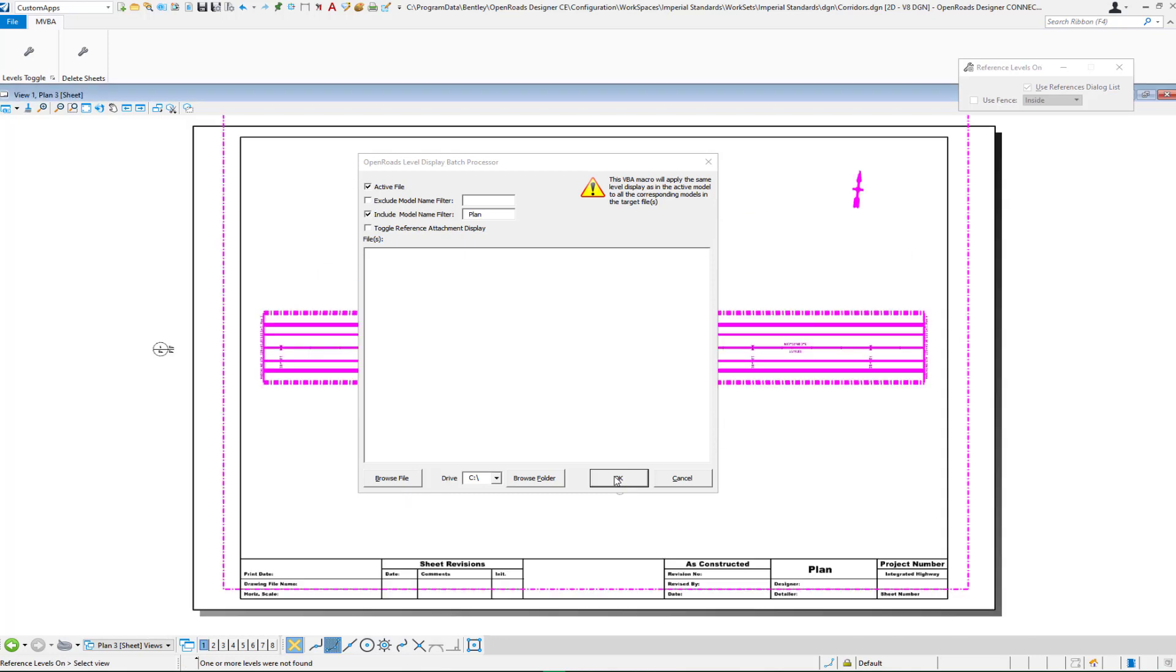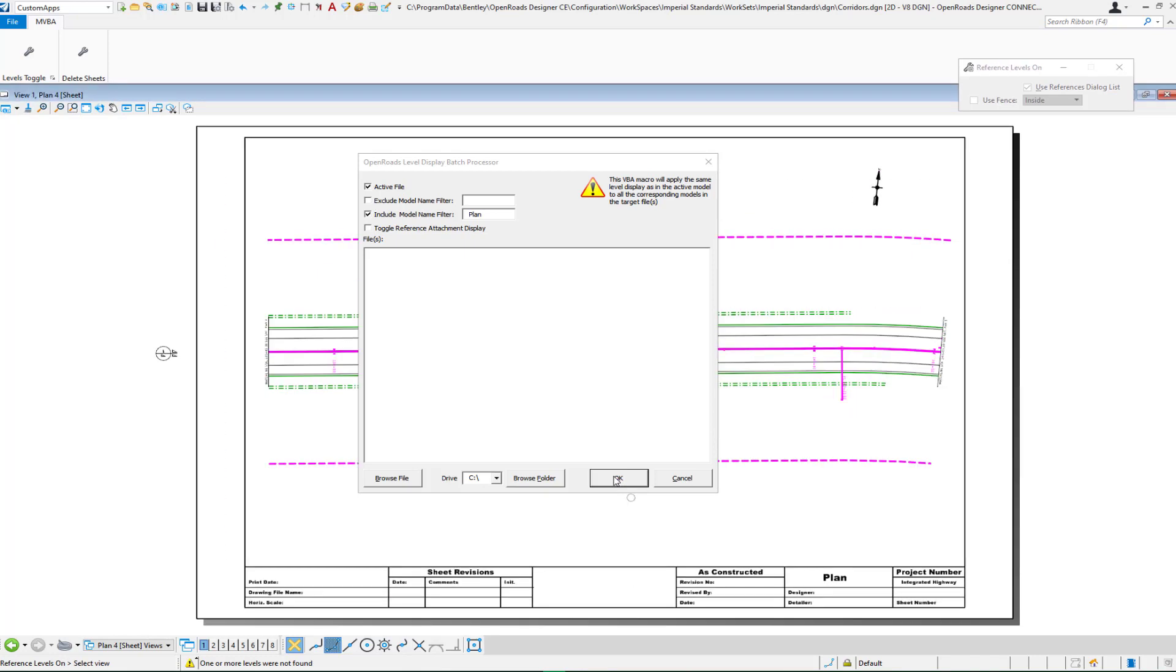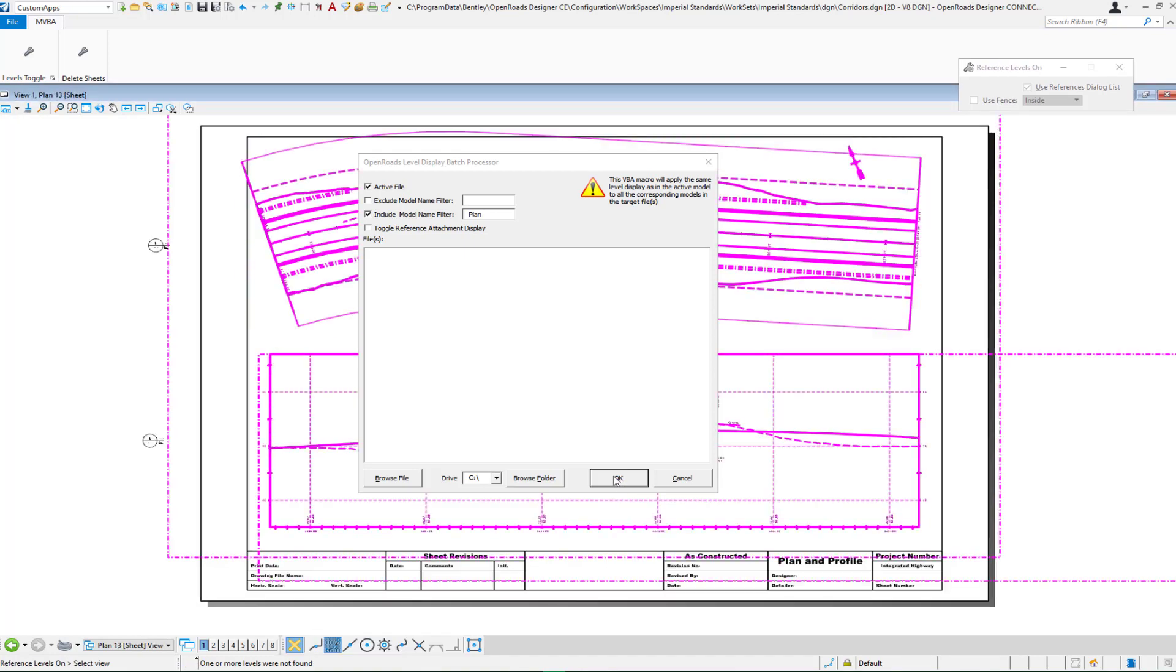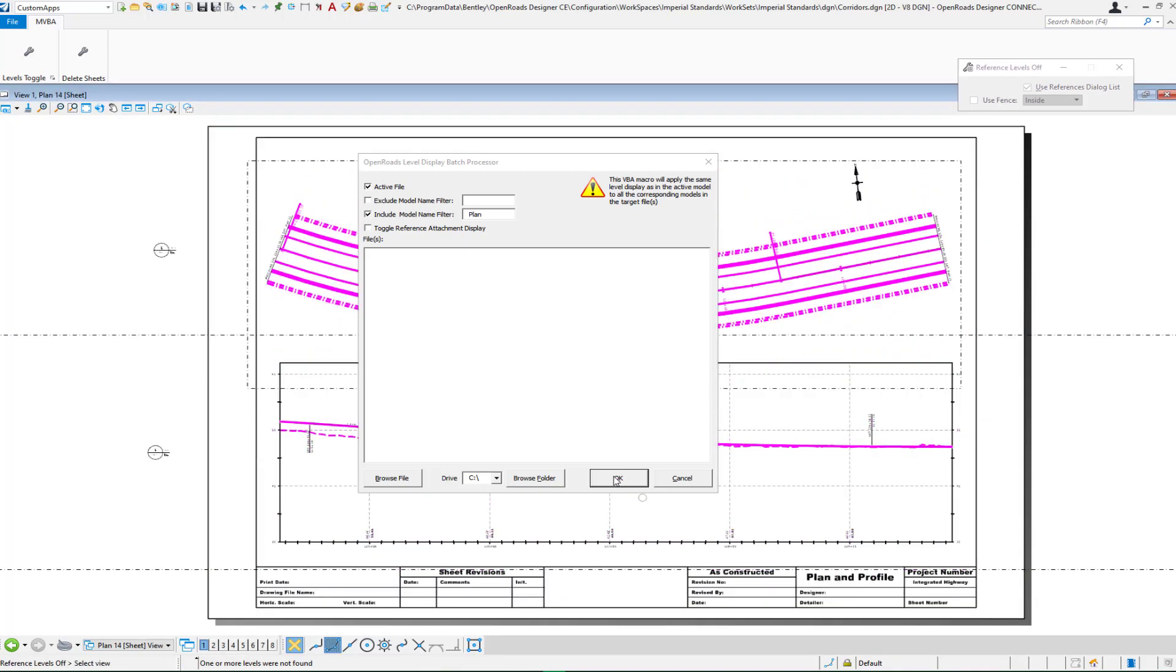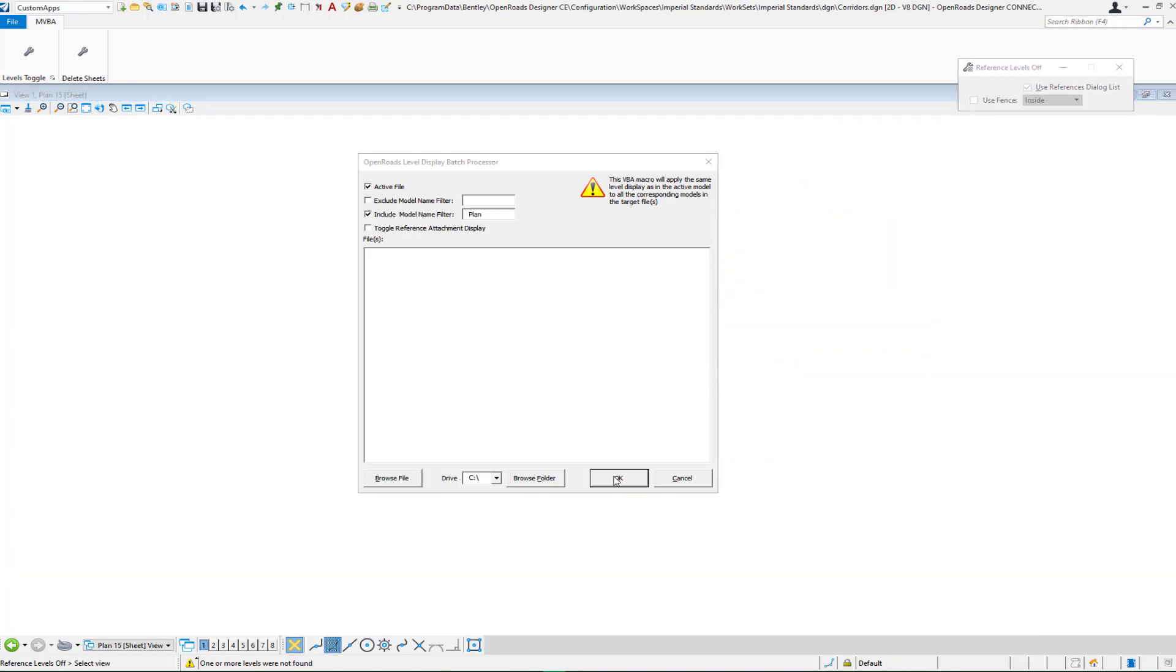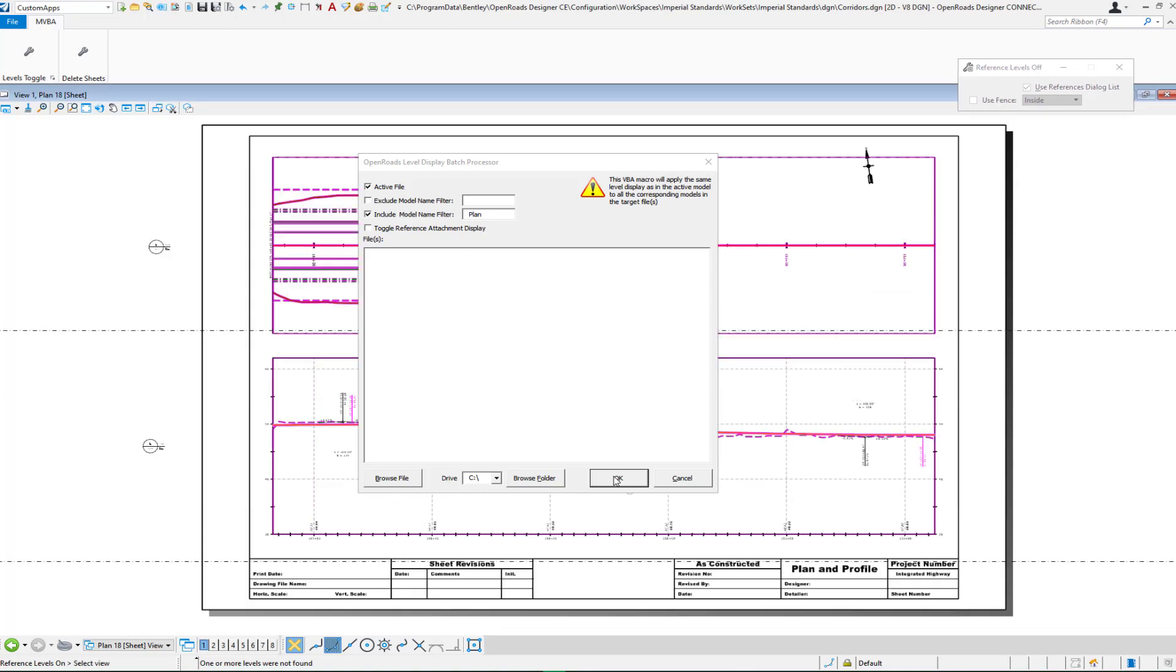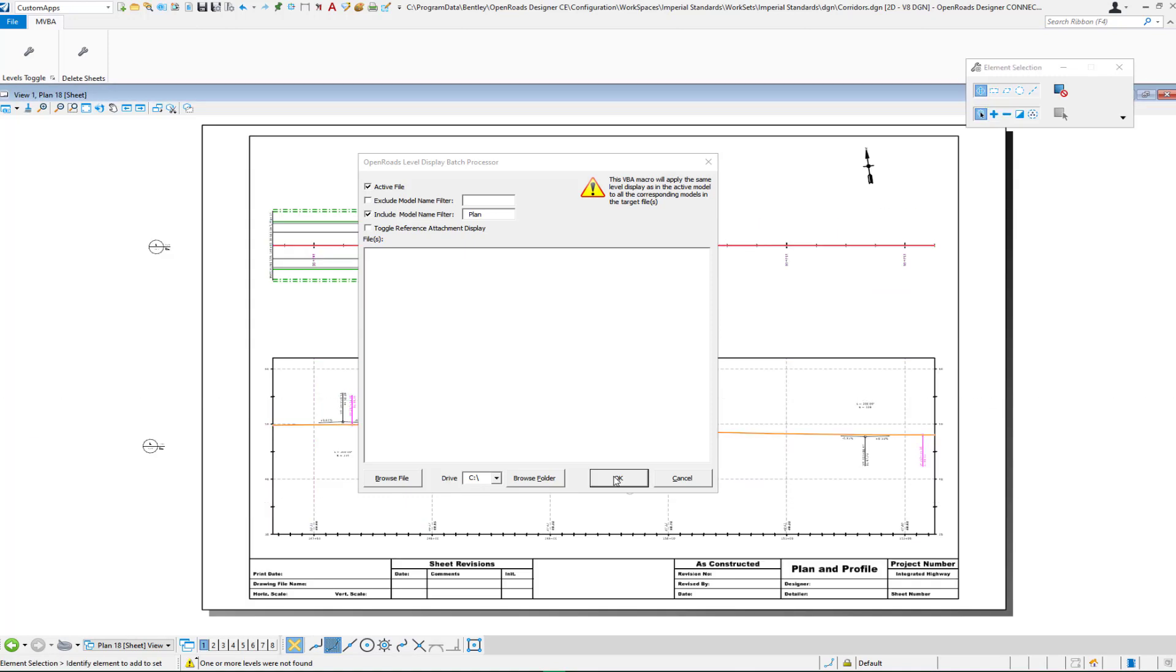And you will see that this will process through all of the sheet models and toggle off the levels that I had turned off. And then that is finished. And so once that's finished, you can then close the dialog.